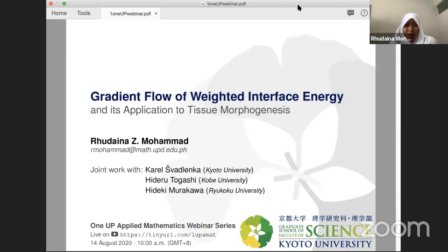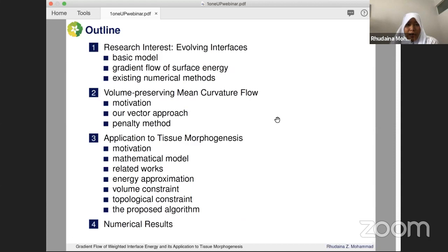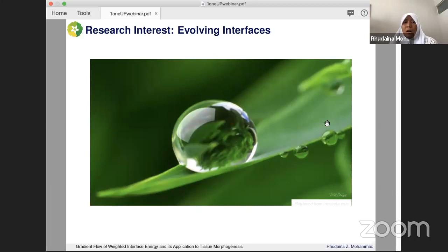I'm Rodina and I'm here to talk about gradient flow of weighted interface energy with emphasis on modeling tissue morphogenesis. This is my work as a postdoctoral fellow at Kyoto University under the supervision of Dr. Karel Schwadlenka and our collaborators. The flow of this talk: we'll start with our main research interest, then a review of volume preserving mean curvature flow, and the second half will be on the application to tissue morphogenesis and some numerical results.